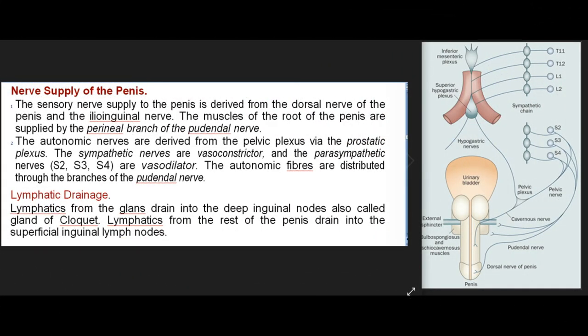Nerve supply of the penis: 1. The sensory nerve supply is derived from the dorsal nerve of the penis and the ilioinguinal nerve. The muscles of the root of the penis are supplied by the perineal branch of the pudendal nerve. 2. The autonomic nerves are derived from the pelvic plexus via the prostatic plexus. The sympathetic nerves are vasoconstrictor, and the parasympathetic nerves are vasodilator. Lymphatic drainage: Lymphatics from the glans drain into the deep inguinal nodes (gland of Cloquet). Lymphatics from the rest of the penis drain into the superficial inguinal lymph nodes.